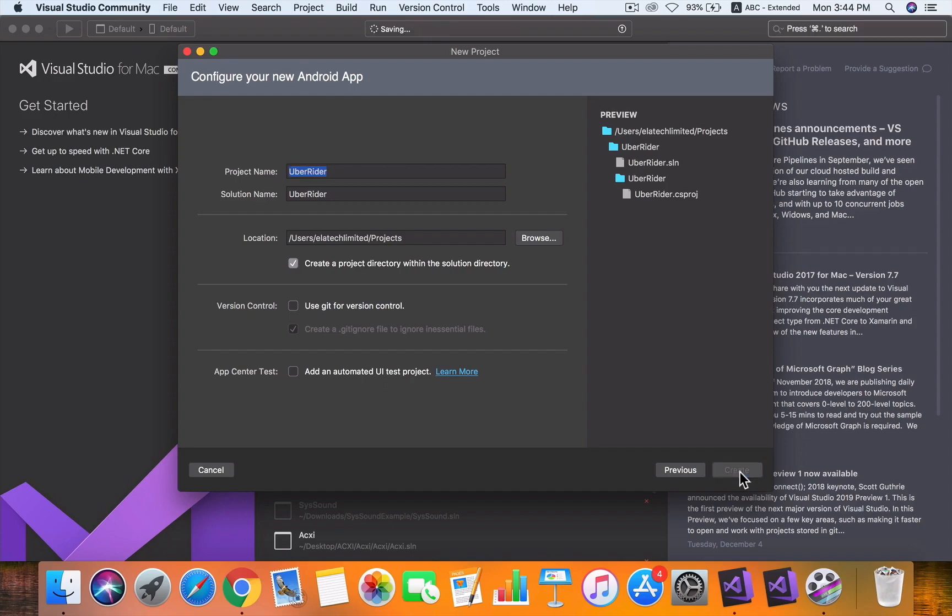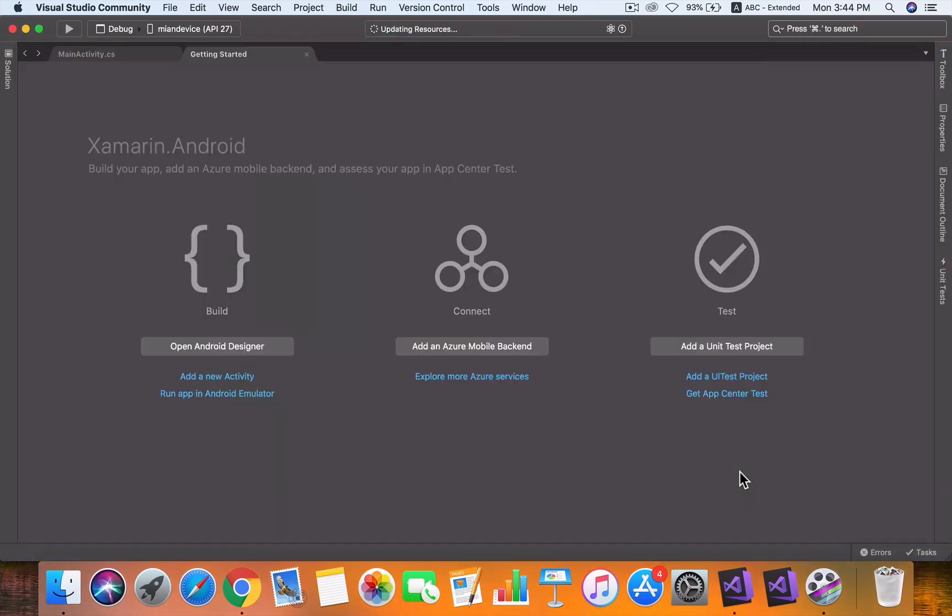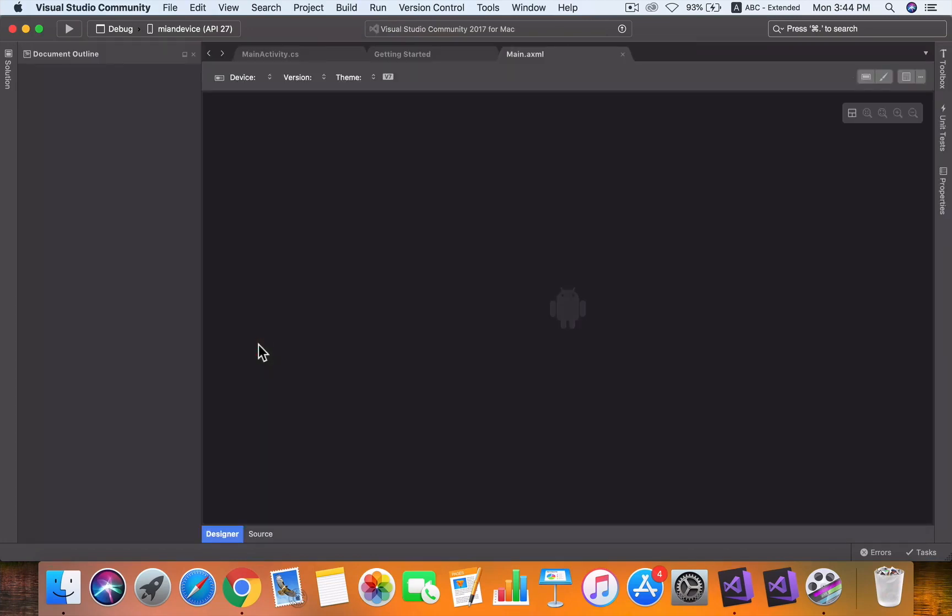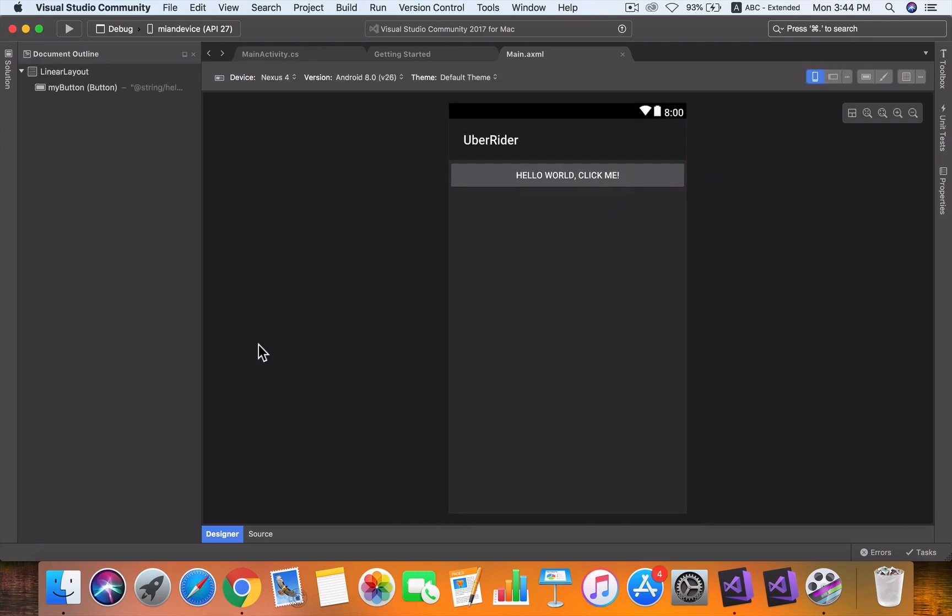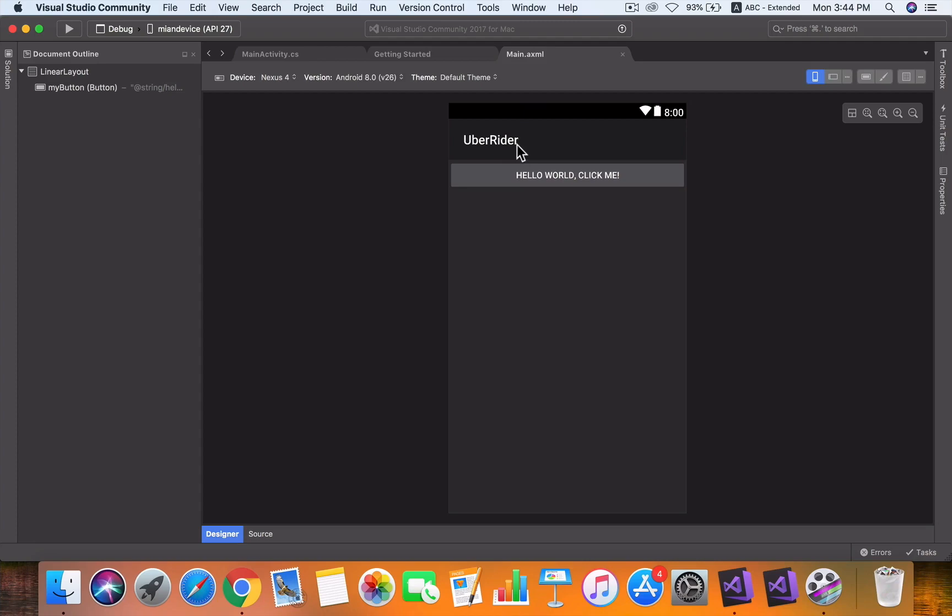This is very basic—it starts with a button and a toolbar with the name of our project. This is how simple it is to create a project. See you in the next class.